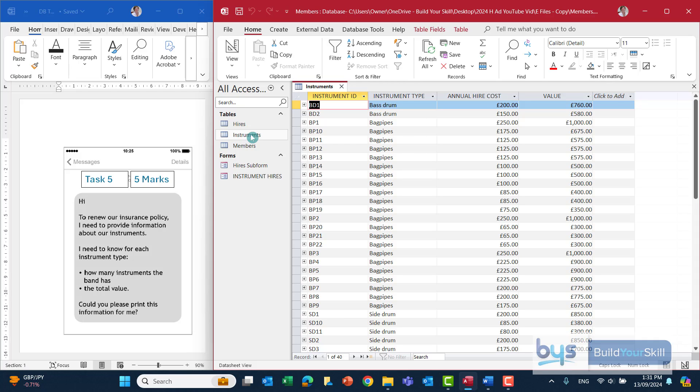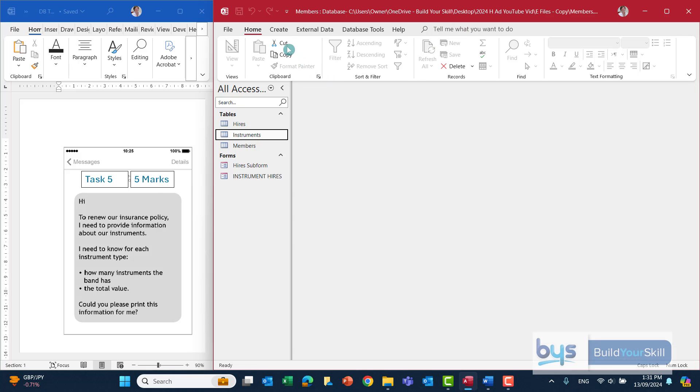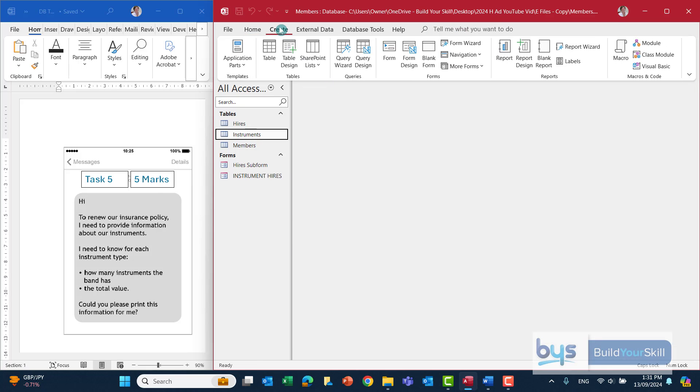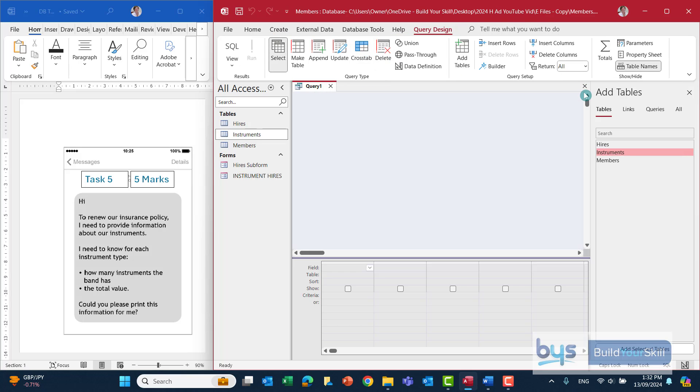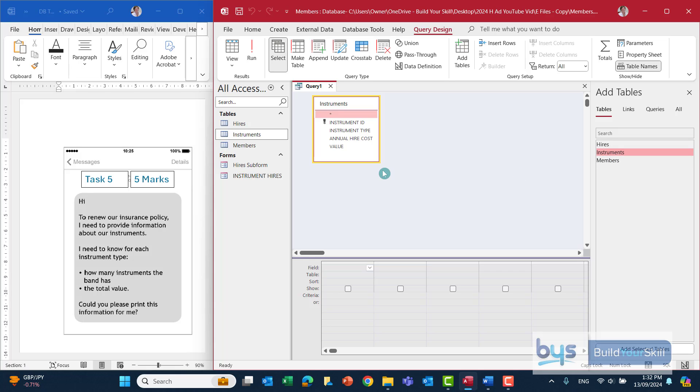Because we're summarizing by instrument, we need to do an aggregate query. To do the query, let's go into create, query design. I'll just close down the property sheet there. We actually only need the instruments table for this. We don't need to pull them all across, just the instruments. So the first thing we need to do, we are summarizing by instrument type. So let's use that for the first field.